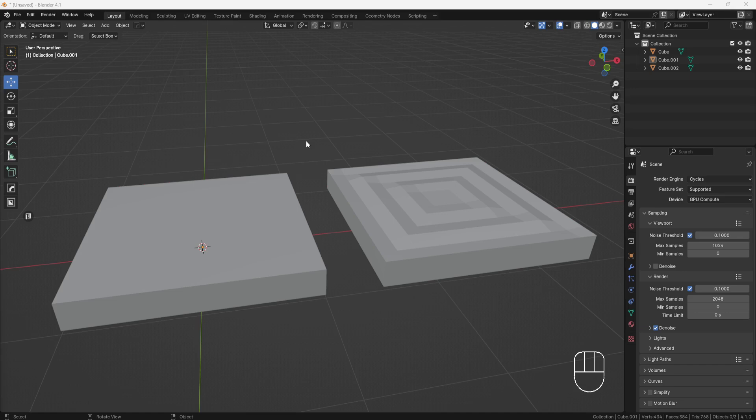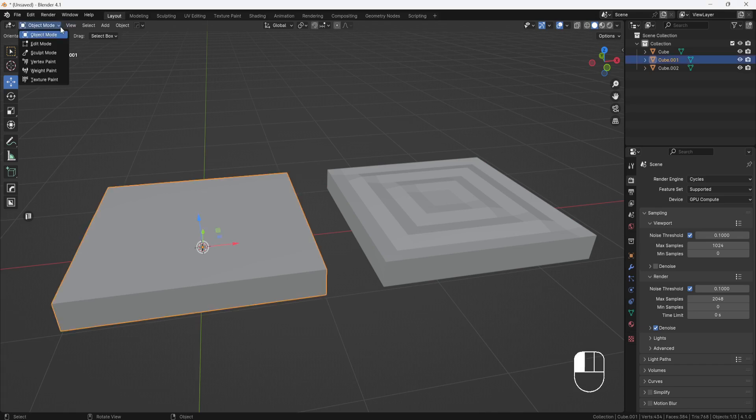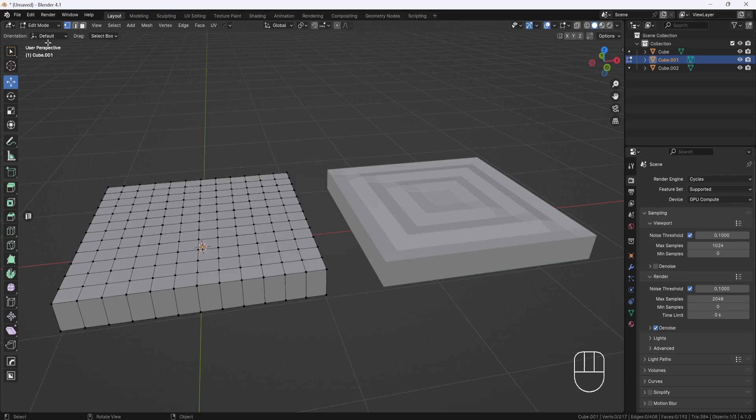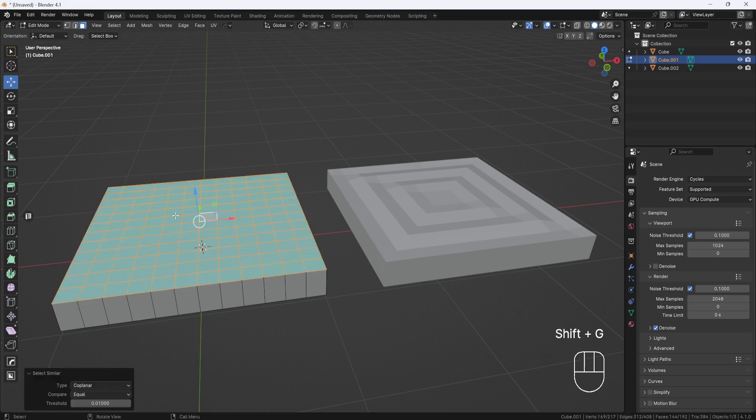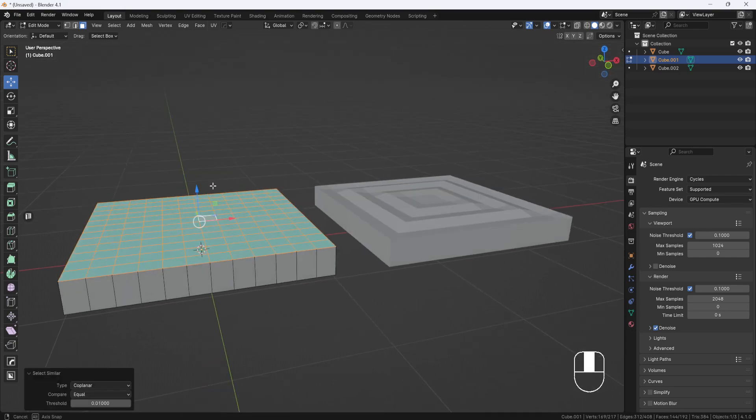As you can see here, I have two models. The one on the left has a perfectly flat top, so if I switch to edit mode, face selection, and I select one face, then hit shift G and choose coplanar, all the faces get selected.